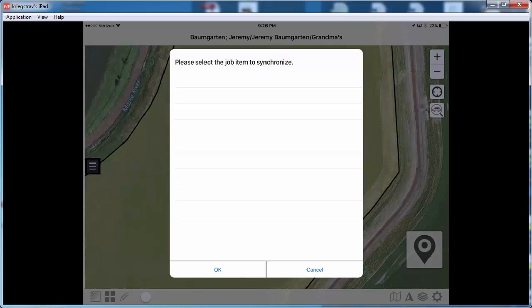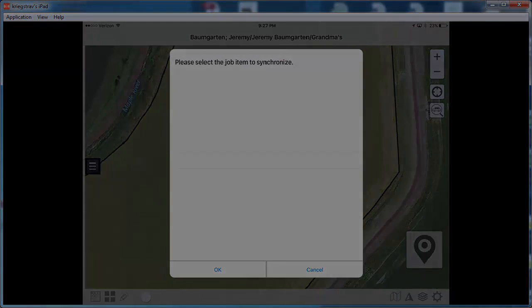So that should about wrap it up. Make sure to use the AgStudio user guide for any questions that you have. Hopefully this video was helpful and I wish you luck in the field. Thanks for all you do. Take care.